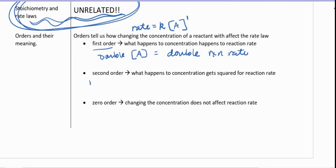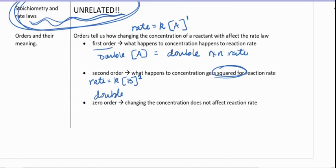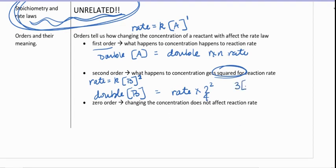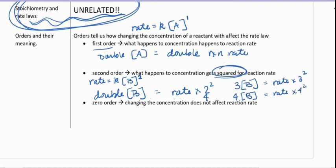If it's a second order reaction, the rate is equal to some constant times the concentration raised to the power of two. Whatever happens to the concentration gets squared for the rate. So if we double the concentration, we multiply the rate by two squared, or four. If we triple the concentration, the rate is multiplied by three squared, or nine. If we quadruple the concentration, we multiply the rate by four squared, or sixteen.